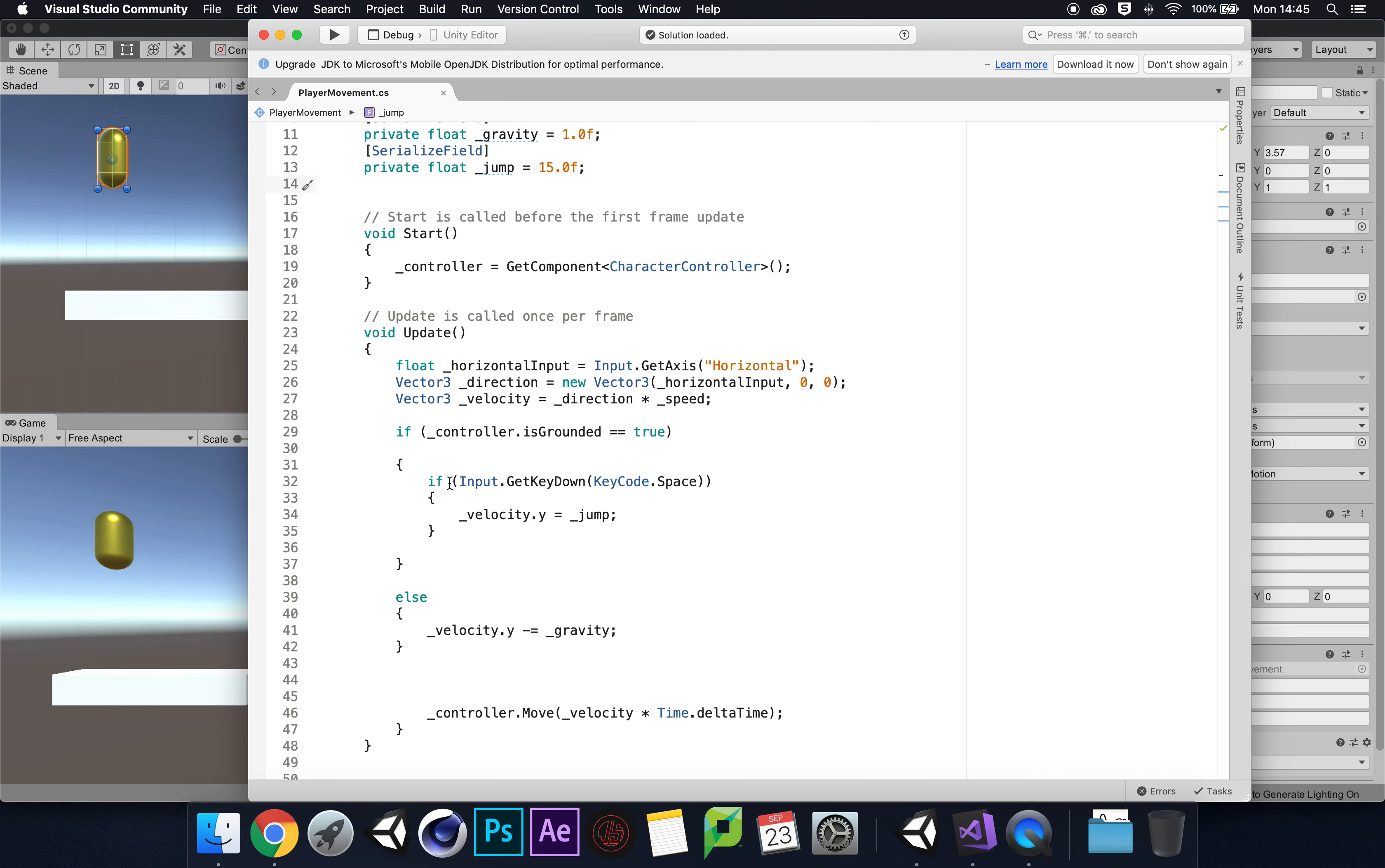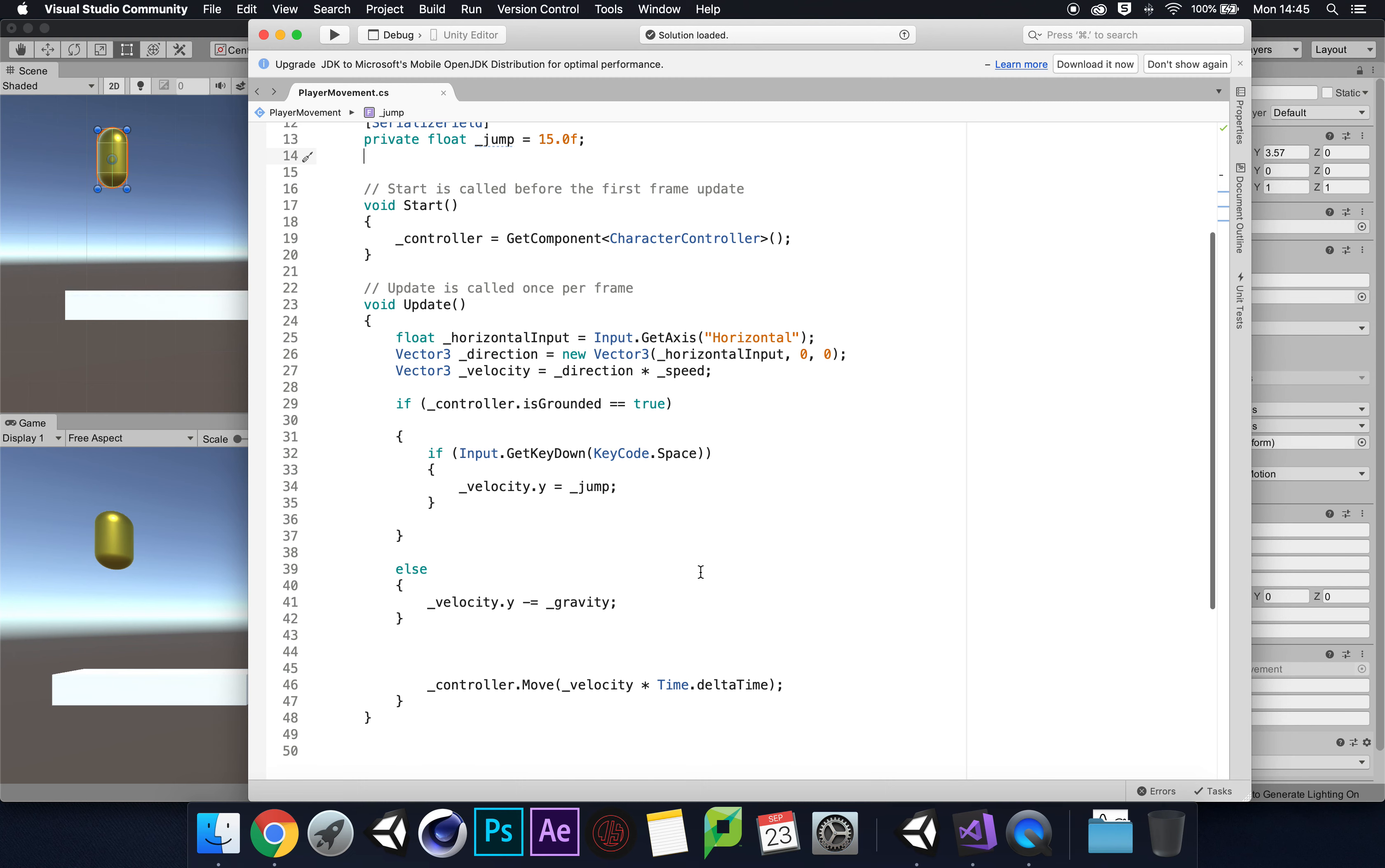If input.GetKeyDown space, we would try and jump, and this is where we get our hopping problem. The issue is with velocity.y and what's happening every single frame per second - it's 60 frames per second.